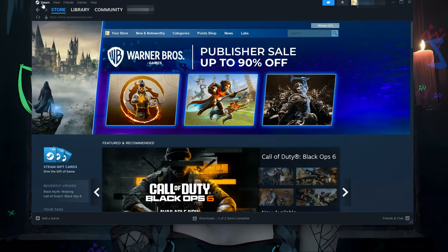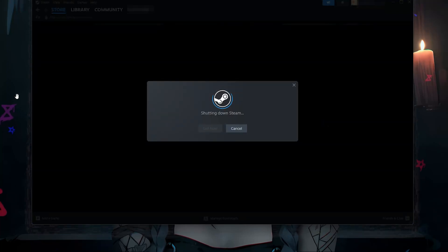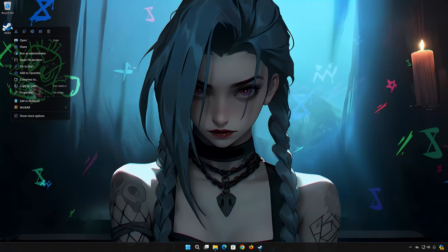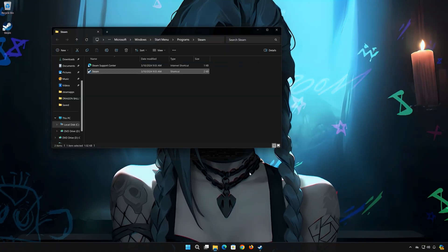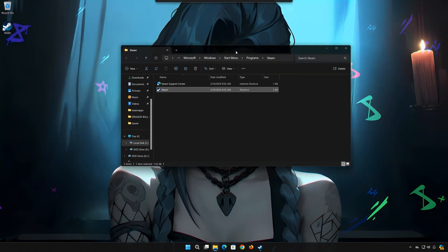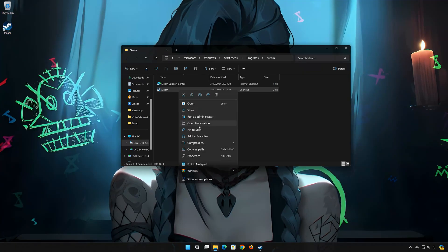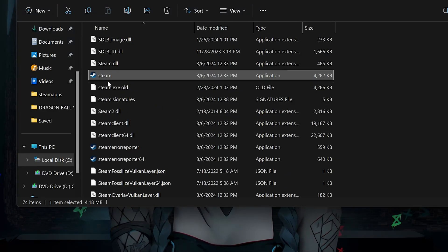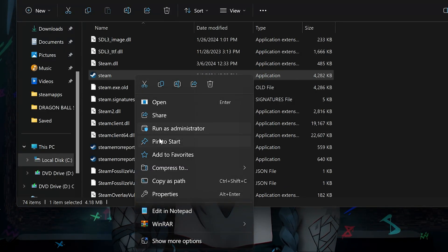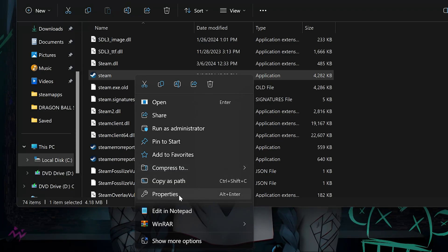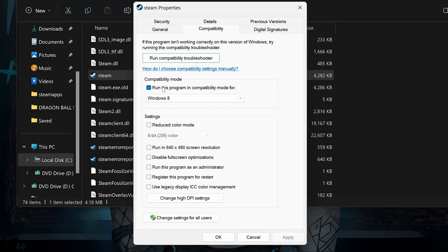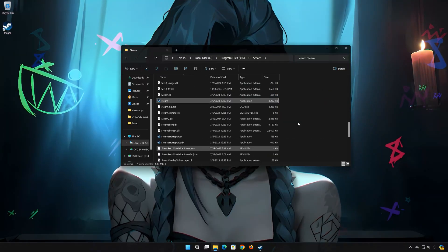First, log out from Steam. Right-click your Steam shortcut and select Open File Location. Locate your Steam executable and right-click it. Select Properties and open the Compatibility tab. Uncheck Run this program in compatibility mode for Windows 8. Press Apply and then OK. Now run your game.